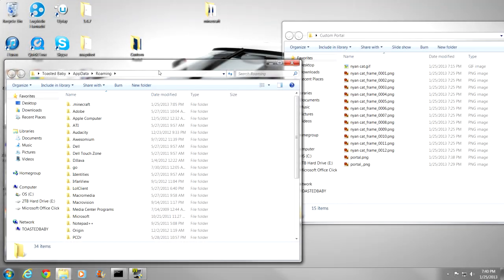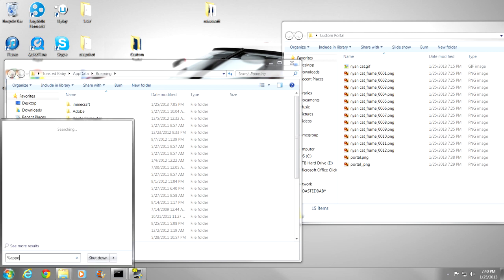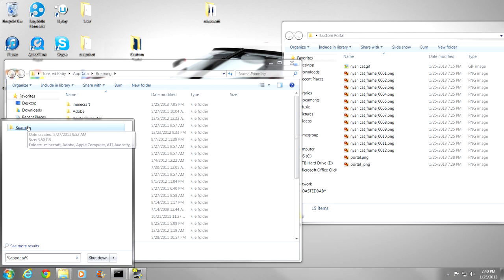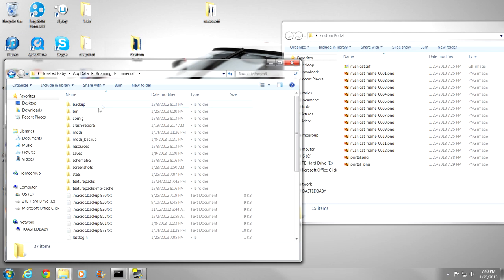Alright guys, now we are going to go ahead and put the image into the folder. What you are going to want to do is open up your roaming folder, which is easily accessible by going to the start menu and doing percent, app, data, percent. Right there, I just accessed it so much, I actually made a shortcut on my desktop. Anyway, we are going to want to go into .Minecraft.